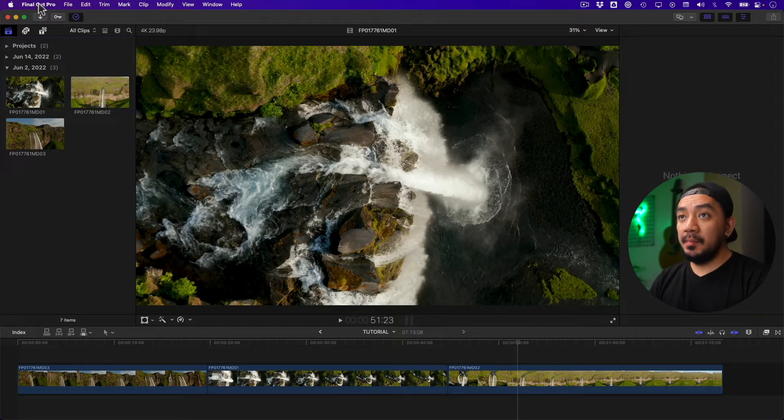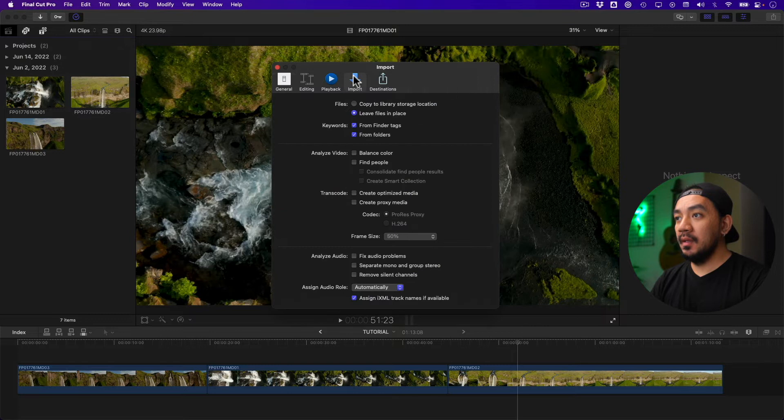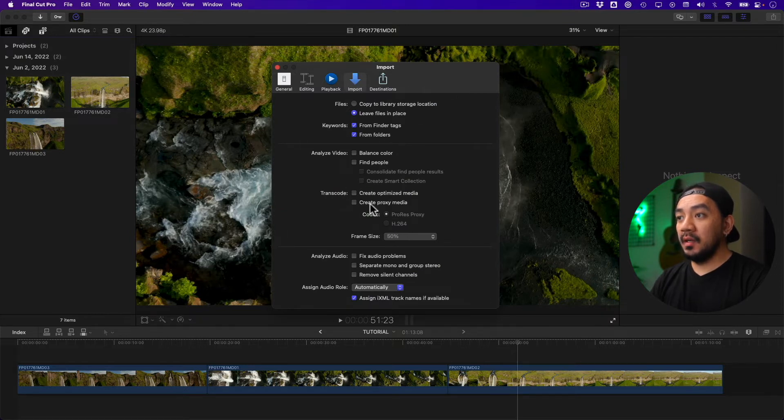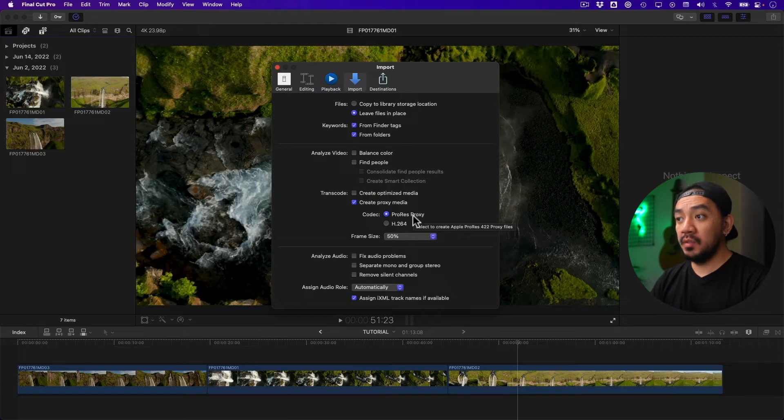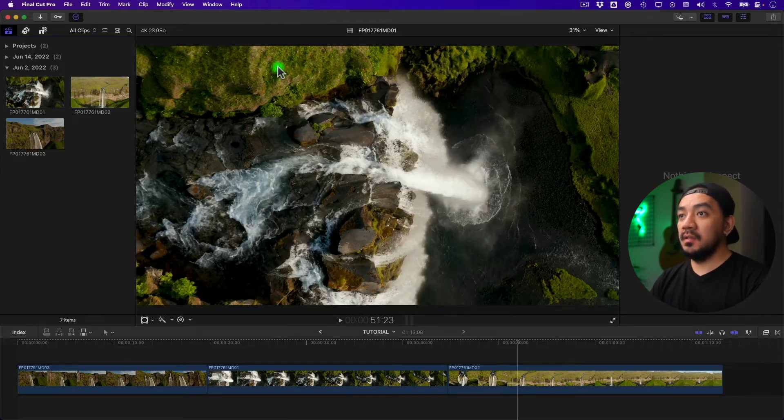to Final Cut Pro, go to Preferences, go to Imports, and then Transcode. Select create proxy media, then select ProRes Proxy, and make it 50% frame size, then exit.